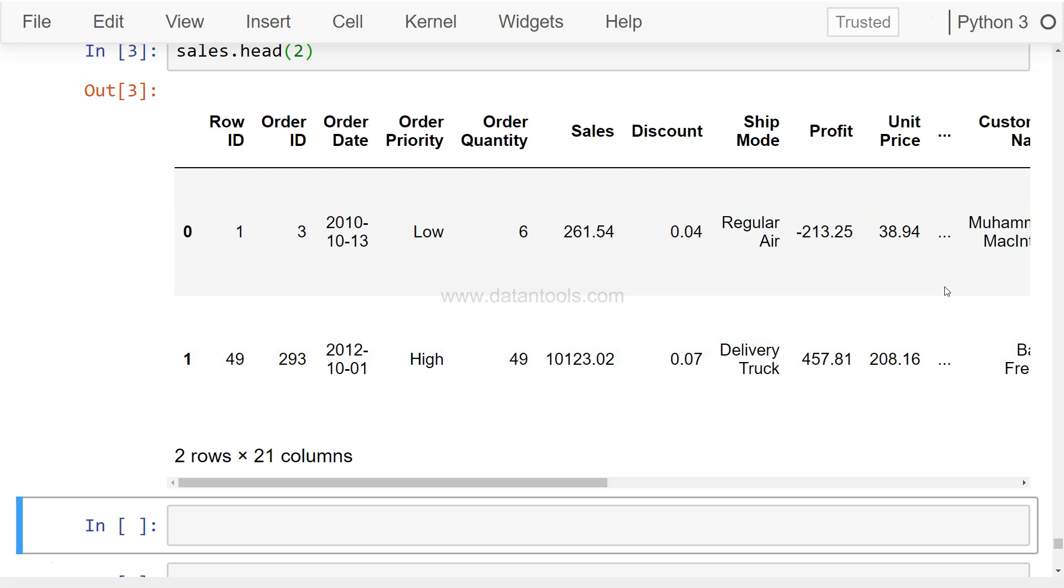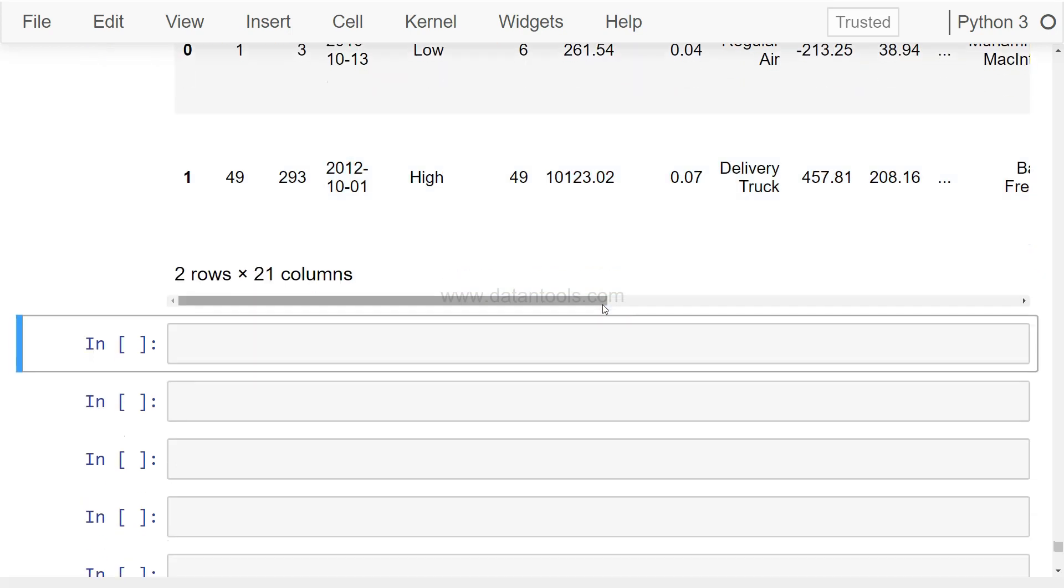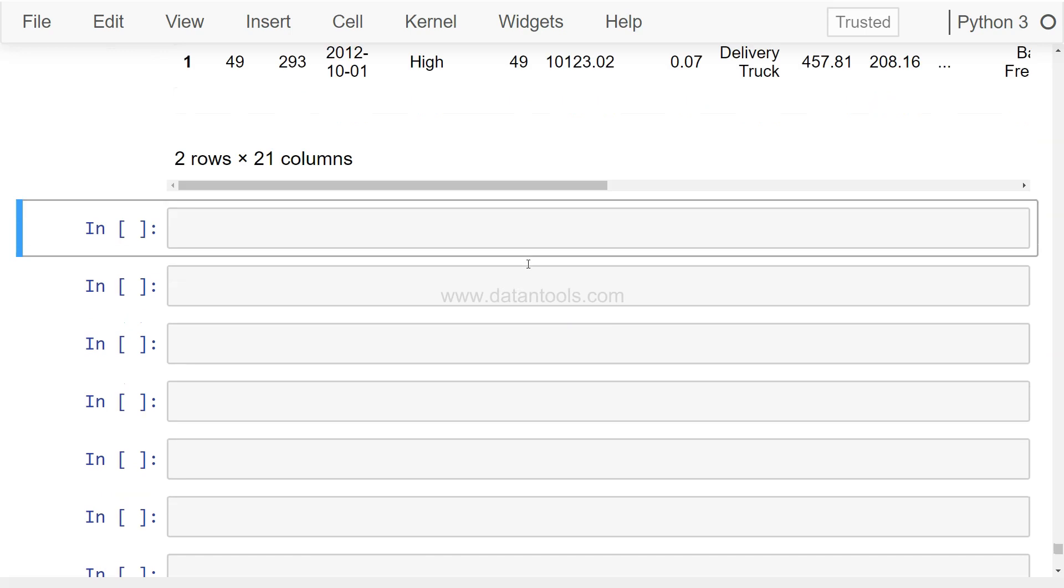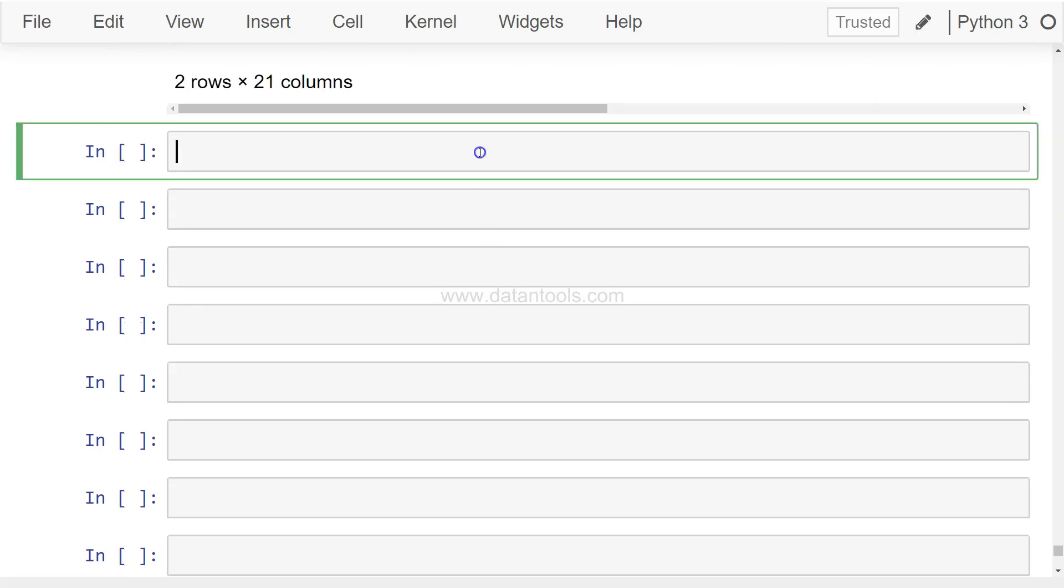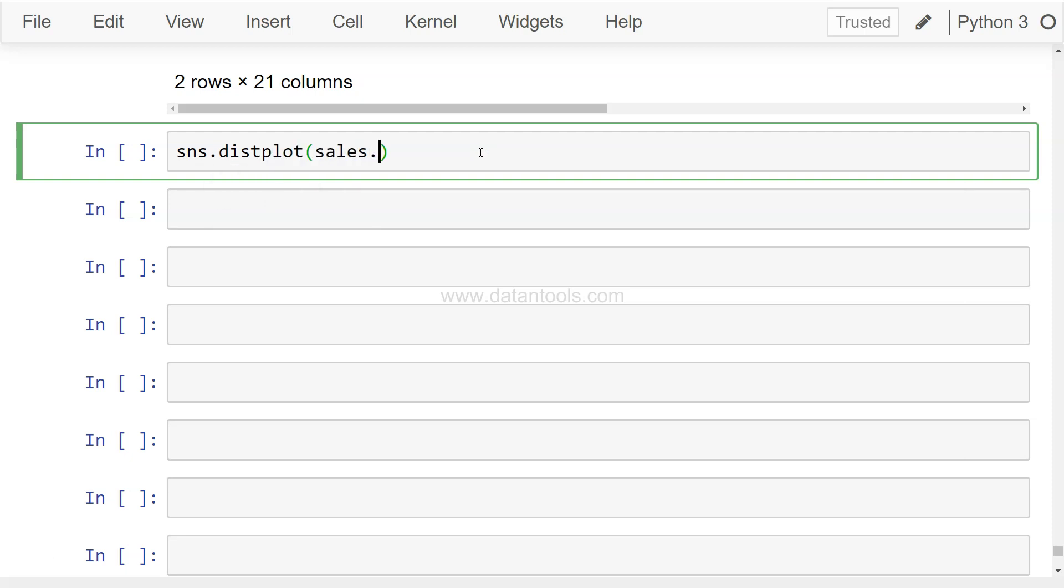And it gives us an indication about where most of the values are lying or what is the distribution of the data. So let's see it in action and then you can better understand. So the first chart we will display is on the sales values.